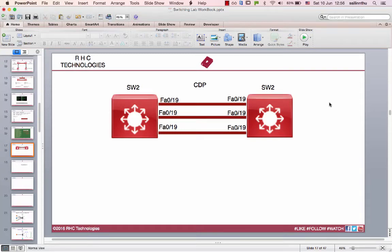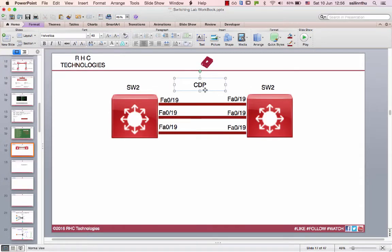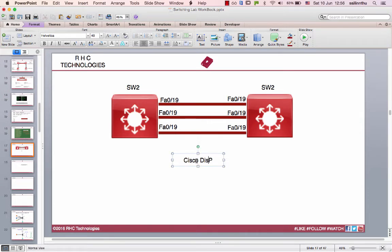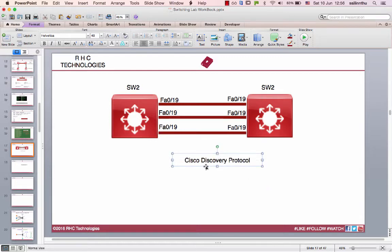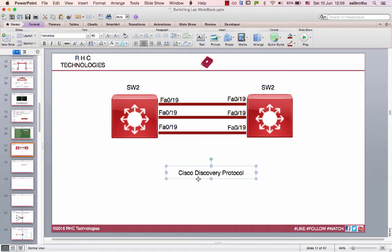Hello, welcome back everybody. In this tutorial, I will show you the CDP protocol. CDP is Cisco Discovery Protocol. Cisco Discovery Protocol, Cisco of course, and Cisco devices.